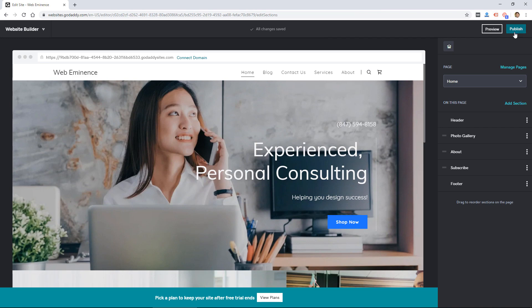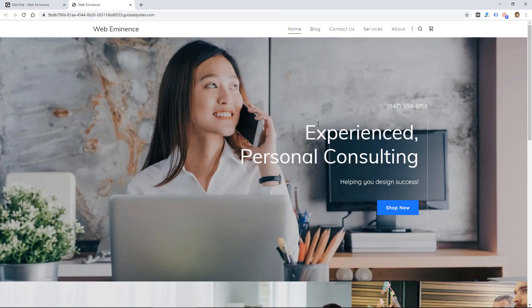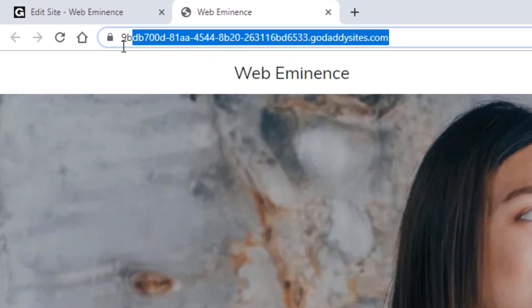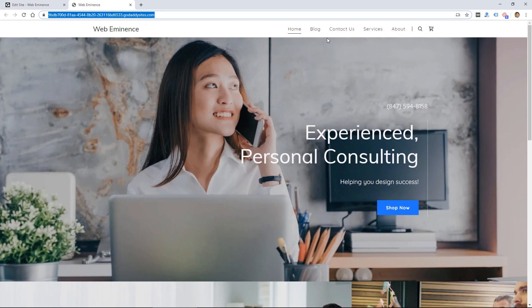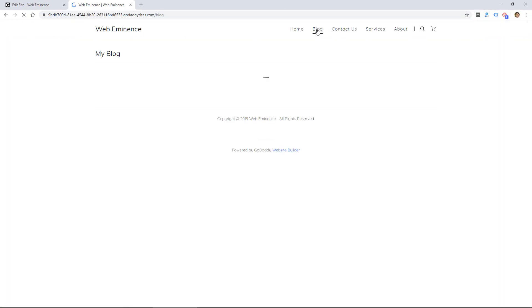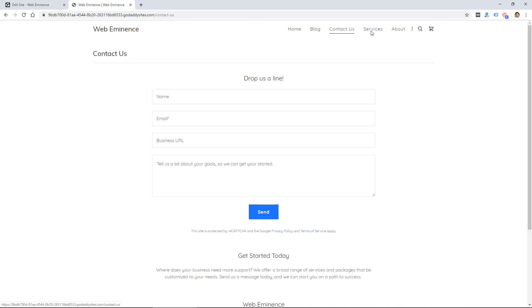So you do have some decent features in here for different types of businesses. So it's a fairly simple way to get your website built. I'm going to go ahead and click publish just to see what happens.